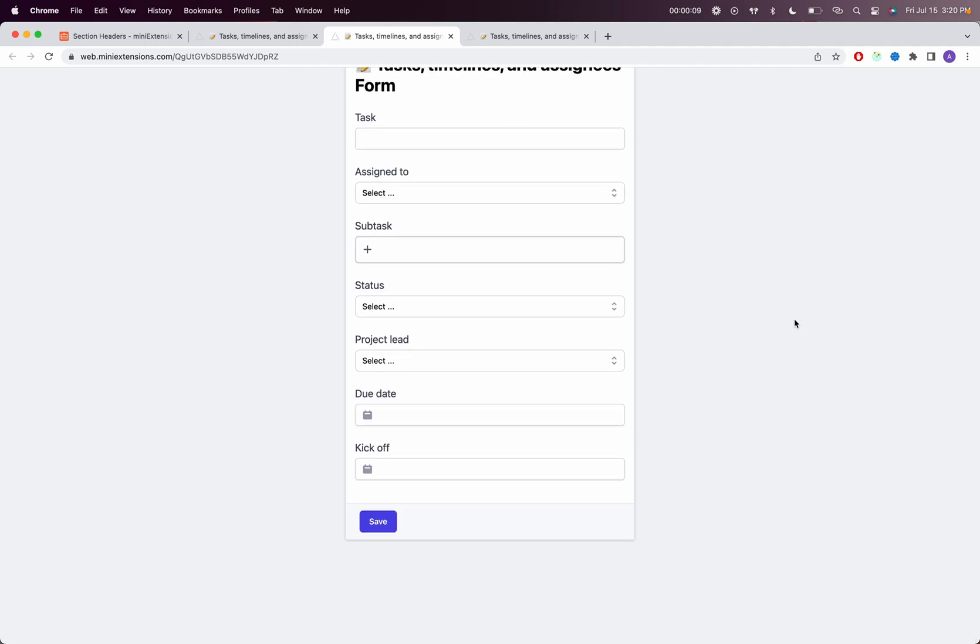What I'd like to do is create two sections in this form. I want the first section to include the following fields. The idea here is those fields are kind of like the task details.